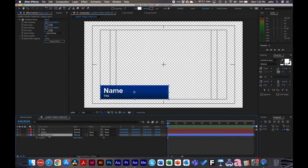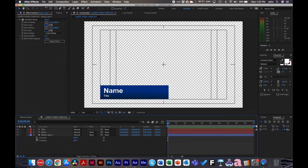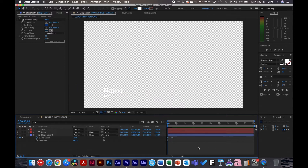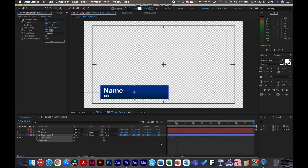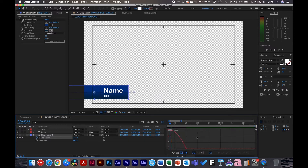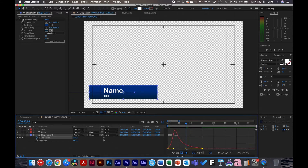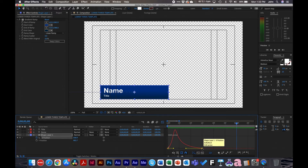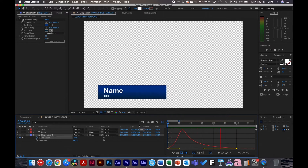Now we can start animating. I like to work on the background first and then the text. Bring up the position and separate the dimensions, because in most cases you'll be working on one axis or the other. I'll do a slide in — so on X, make a keyframe, make another keyframe, go back, and position it off screen. Add easies by selecting the two keyframes and hitting Function+F9. On Mac, go to the graph editor, select the X position, and zoom in. We'll make it speed up at the beginning but slow down at the end. Extend the animation out to about one second — that looks good.